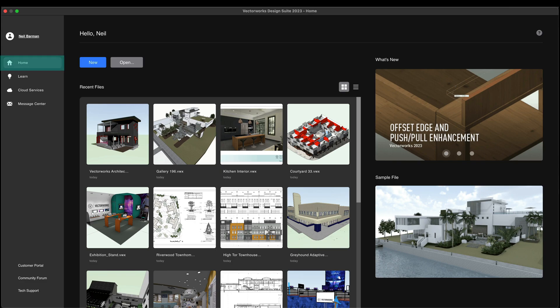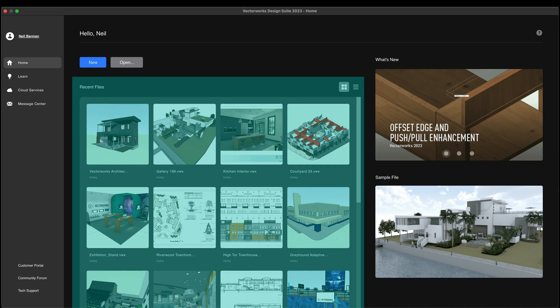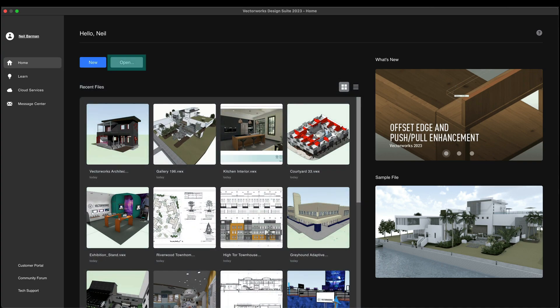The Home pane is your gateway to easily access your recent files, open other existing files, or create brand new files, all with fewer clicks than ever before.